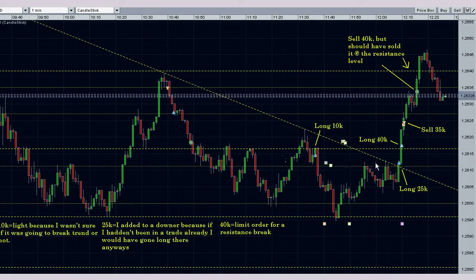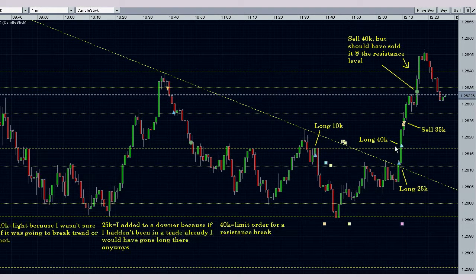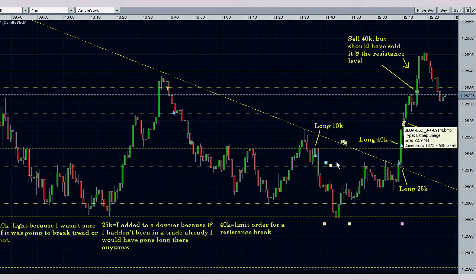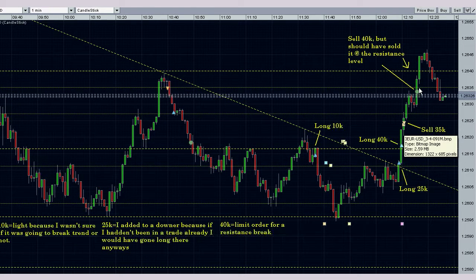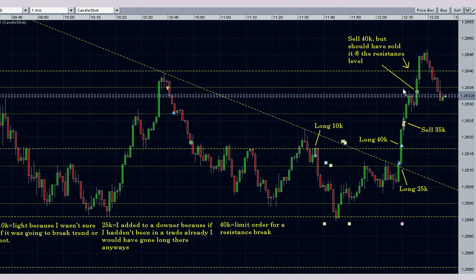Typically, I don't like adding to losers like that, but in this case, like my notes say down here, I would have longed it anyways even if I wasn't in a trade — so that's why I added there. I had a limit order for 40,000 units here in case we had a breakout of this resistance level, which we ended up having. I took the 35K — that would be the 10 and the 25 — and let the 40 ride up to this resistance level up here, but I should have gone for this main resistance level up here.